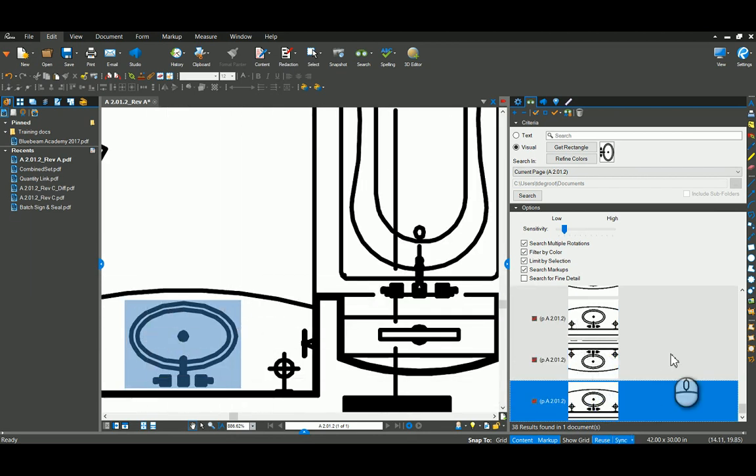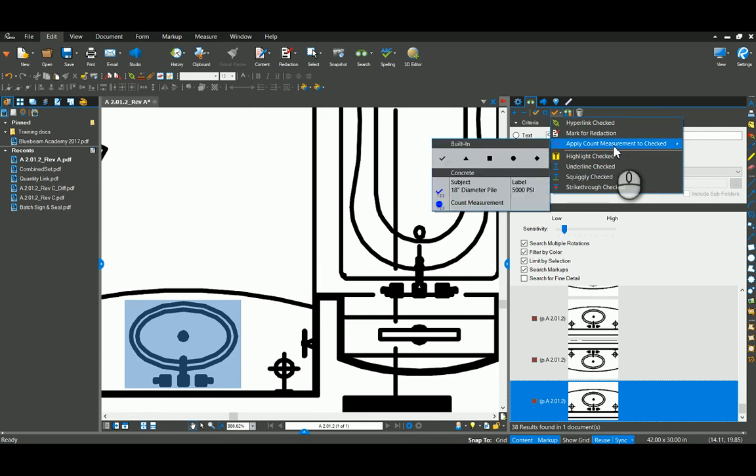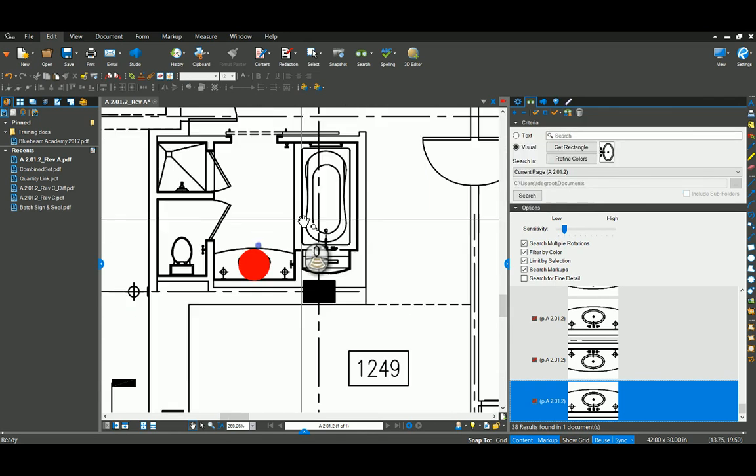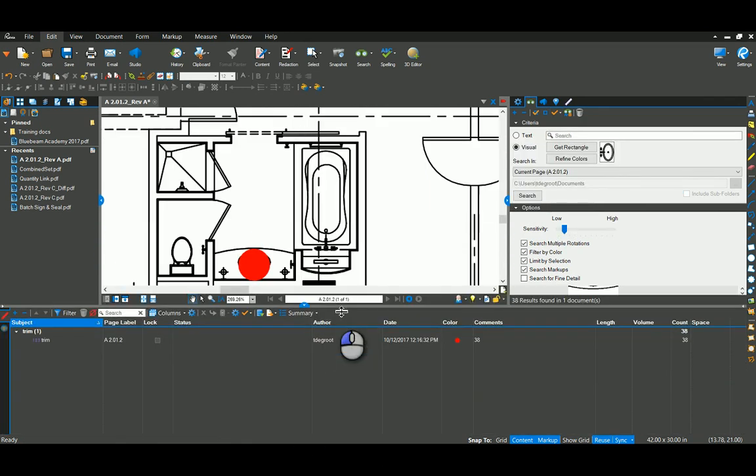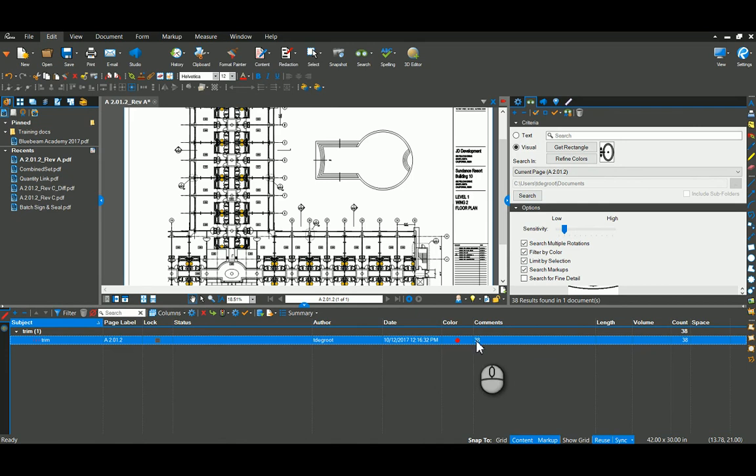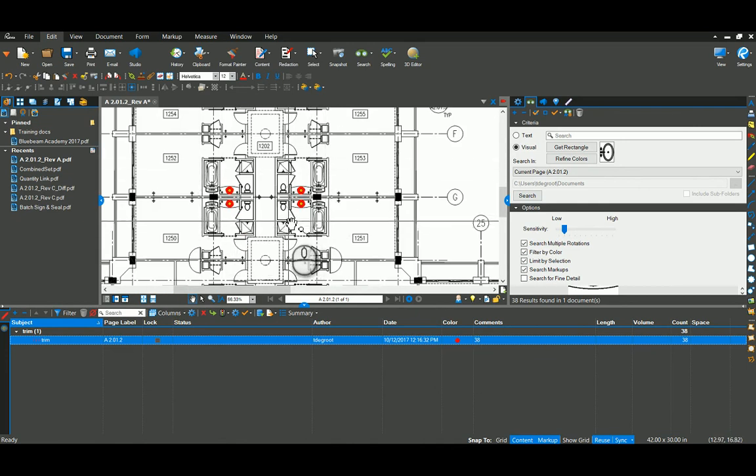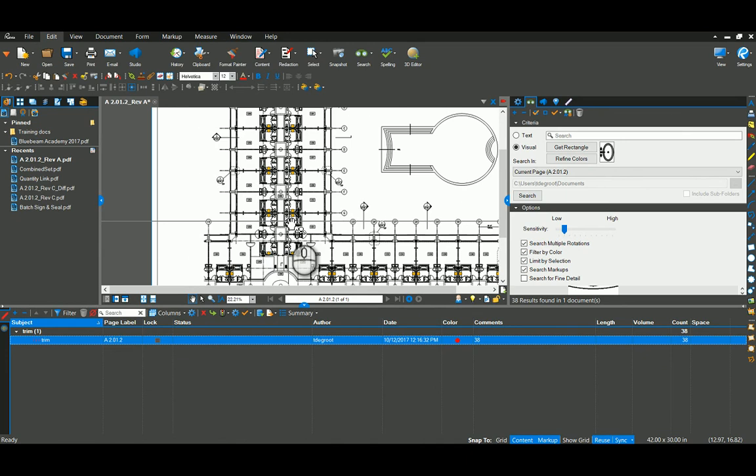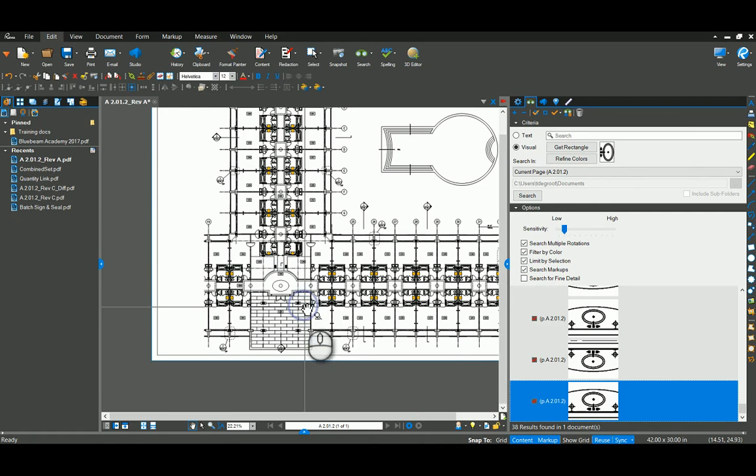Now that I have all of these checked with the check box, I can come up here and I could highlight them all, or I could apply a count and drop a circle on there. Now what I haven't shown you yet is down in the markups list, it's recording all these markups that we're doing. So it actually recorded that as one markup. It tells me there's 38 of them and it has them all highlighted as part of a group of markups. So you can see where they're at. That is a visual search and we combined that with the count tool.